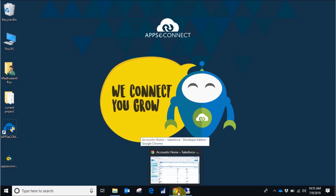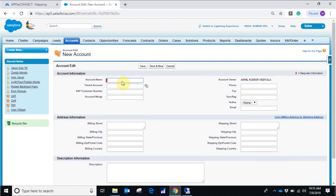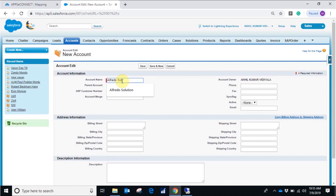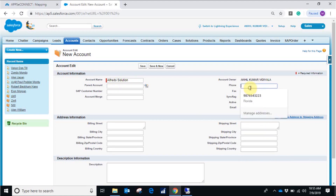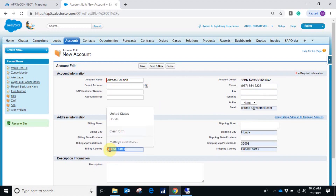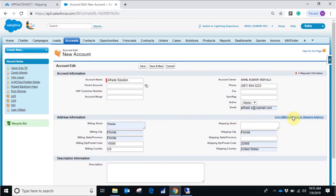Without wasting much more time, let's start the demonstration. I'm creating a new account in Salesforce. You have to provide the account name, and a unique email ID has to be mentioned. Let's give the other details for that particular account.